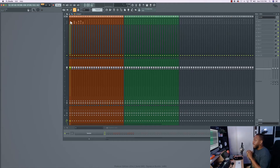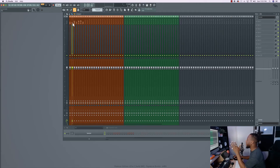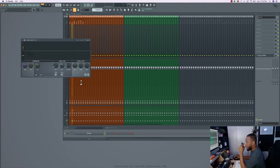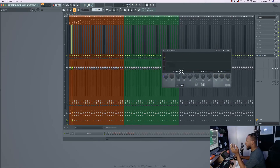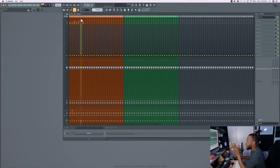Next, I'm going to set up the kick to sidechain with the 808. Select the kick track, right-click the Send button, and hit 'Side chain to this track.' Then go to the 808 track and open Fruity Limiter. Go to the compression side, set the sidechain number to 1 — because that's where the kick is — and turn up the parameters just a little so you know it's being affected. Everything else I leave open and edit depending on the track.